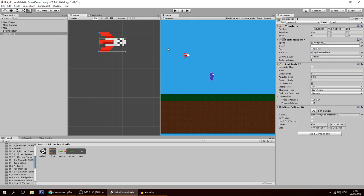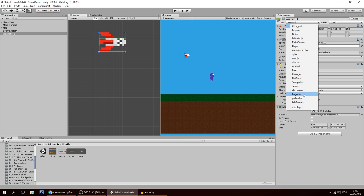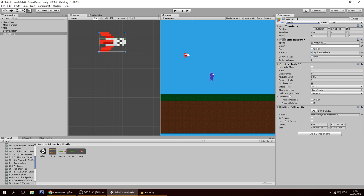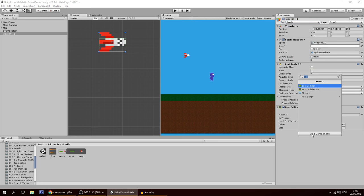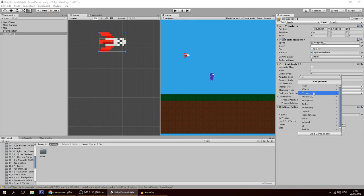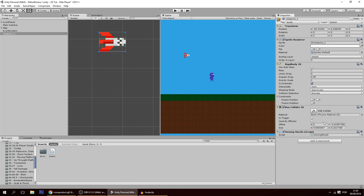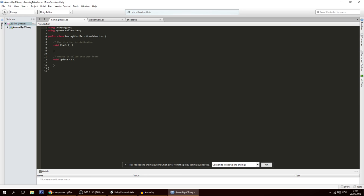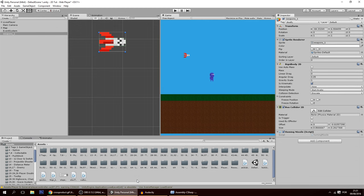Because this missile wants to target the player, I'm going to make it deadly so that whenever it hits the player it will make the player lose lives. Now let's add a script called HomingMissile. Open it up. In the script, we're going to make a way for the missile to know whether it wants to turn right or left in order to go towards the player.